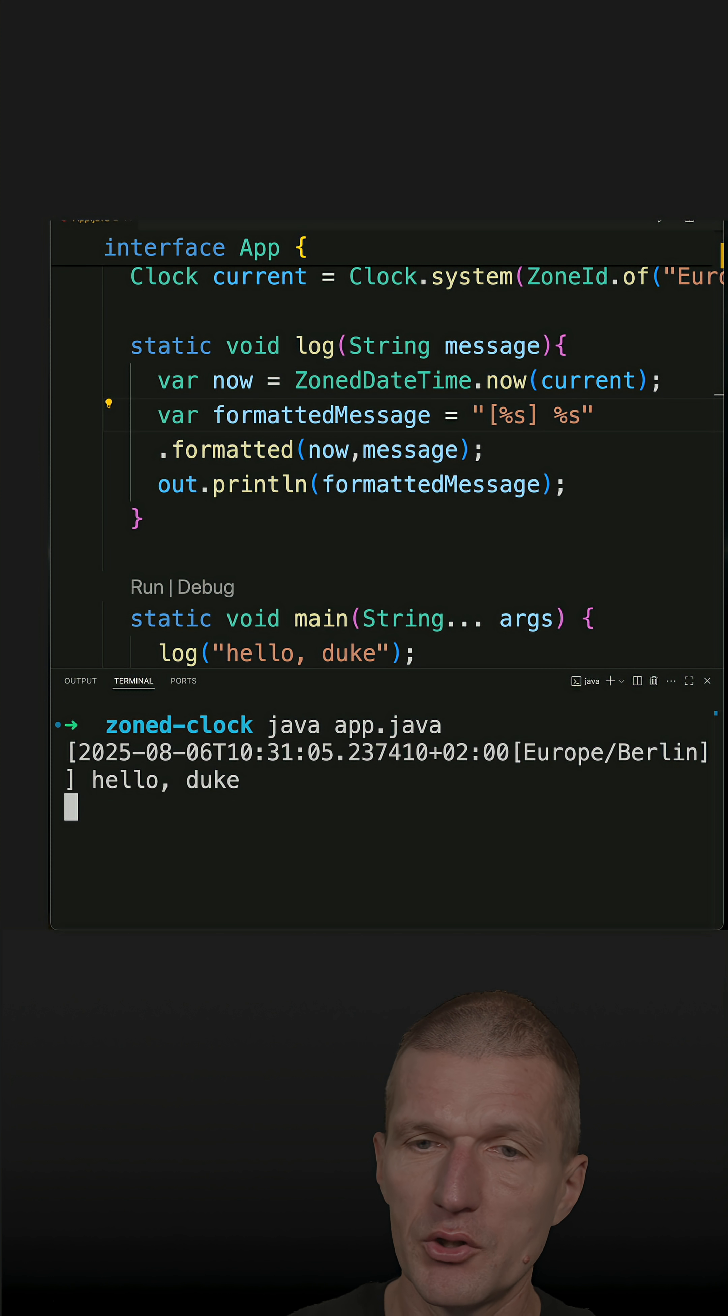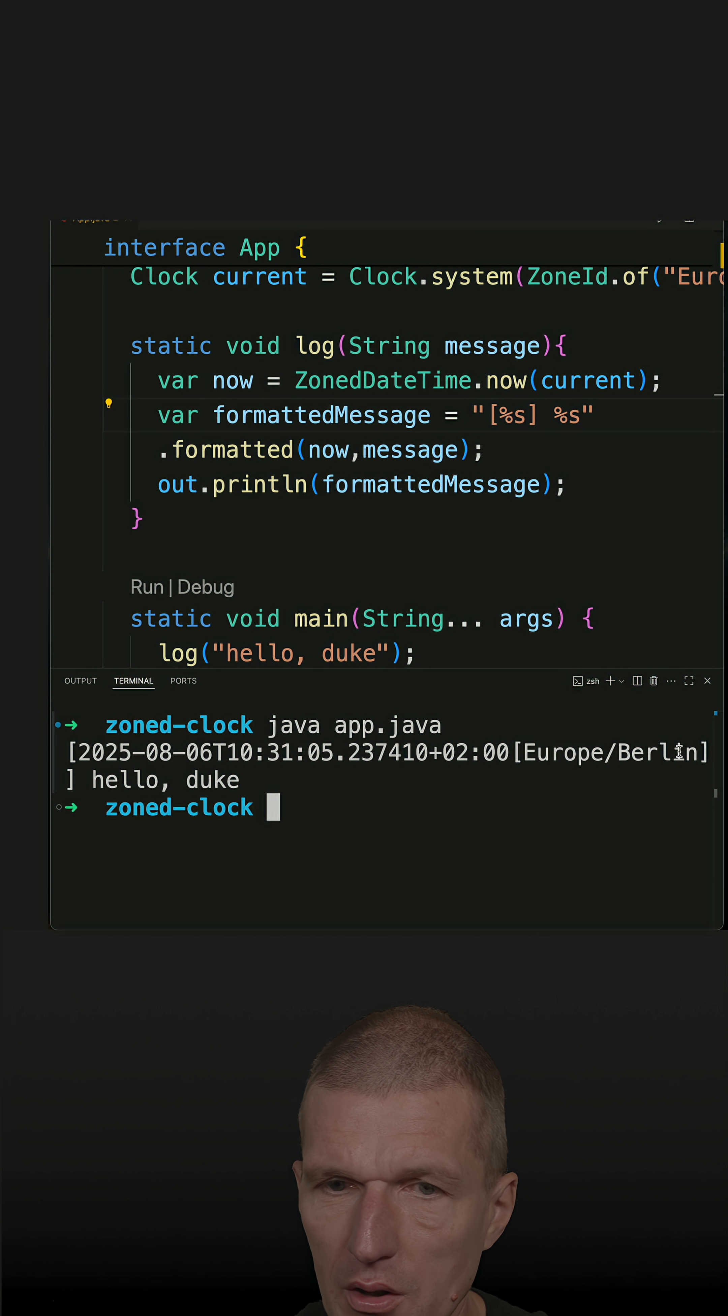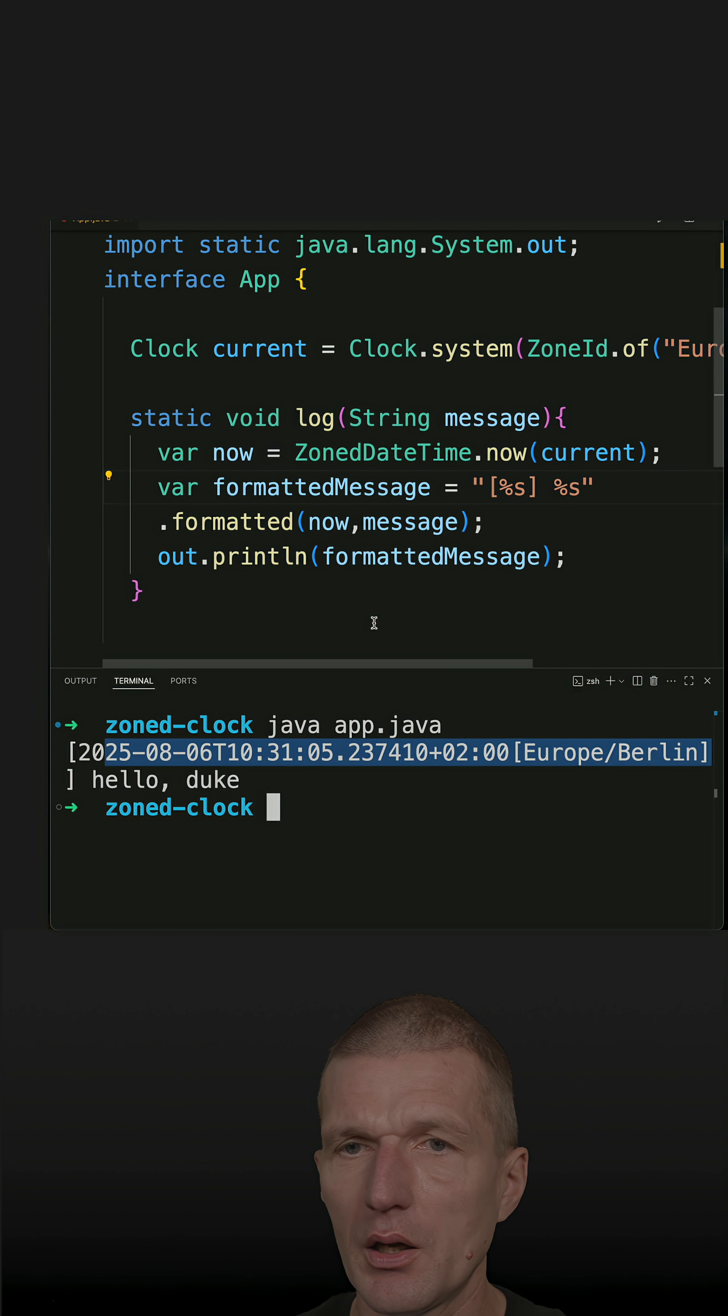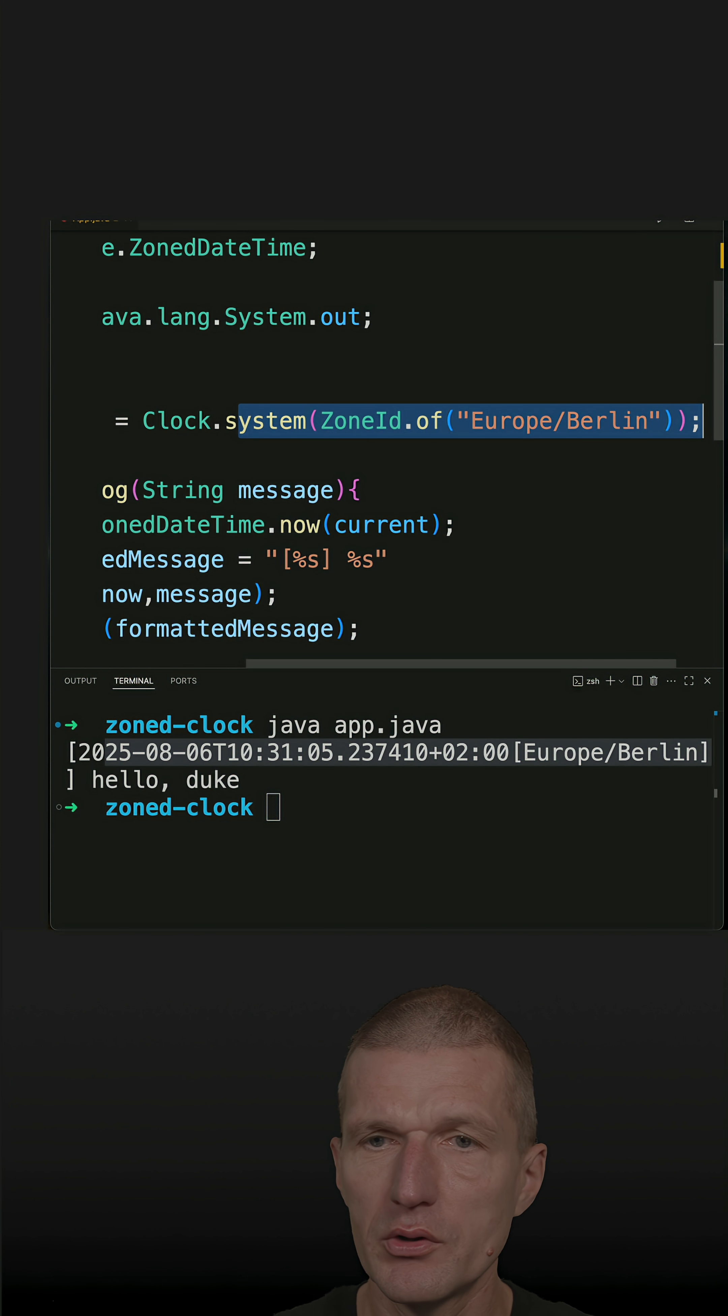So if I just run it, you see hello duke with the time zone and so what I can do easily is to use for instance system UTC which is more reasonable for logging.